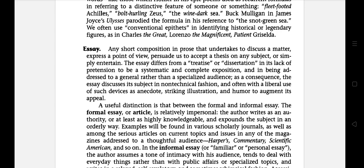The next literary term is essay — any short composition in prose that undertakes to discuss a matter, express a point of view, persuade us to accept a thesis on any subject, or simply entertain. The essay differs from a treatise or dissertation in its lack of pretension to be a systematic and complete exposition, and in being addressed to a general rather than a specialized audience. As a consequence, the essay discusses the subject in non-technical fashion and often uses devices such as anecdote, striking illustration, and humor to augment its appeal.